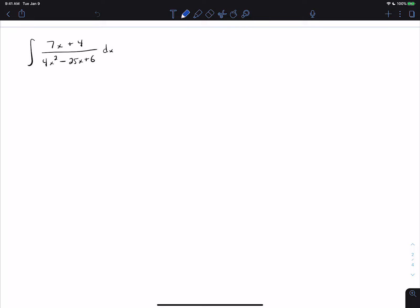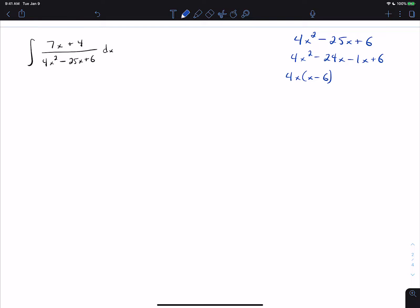On this problem we start the same way: we factor the denominator. One way to factor it is to take 4 times 6 to get 24, and find two numbers that multiply to 24 and add to negative 25 — those are negative 24 and negative 1. We use those to split the middle term, then factor by grouping: take 4x out of the first two terms, take negative 1 out of the second two, and we get x minus 6 times 4x minus 1.